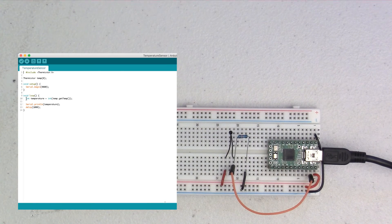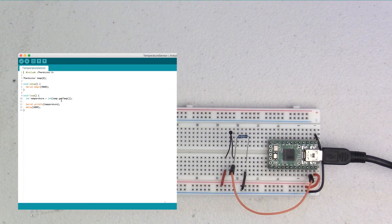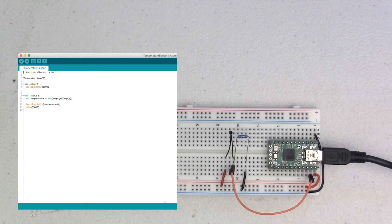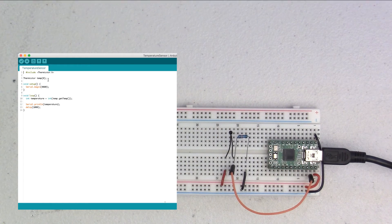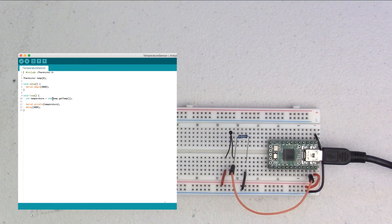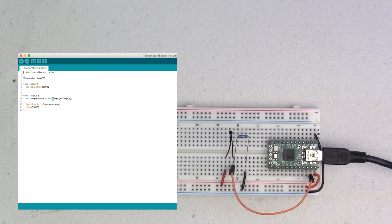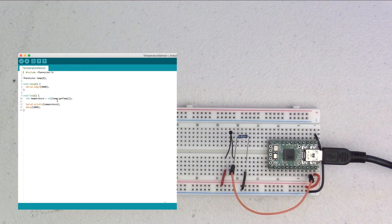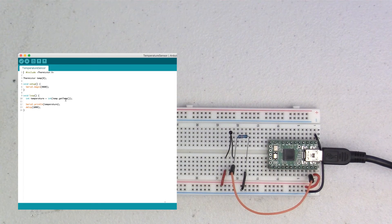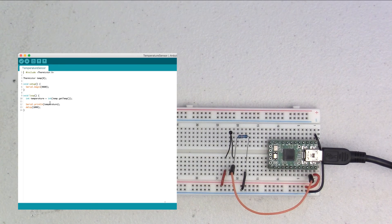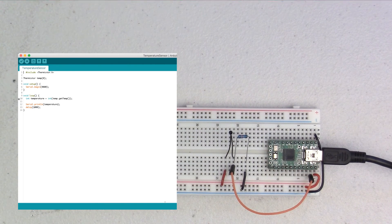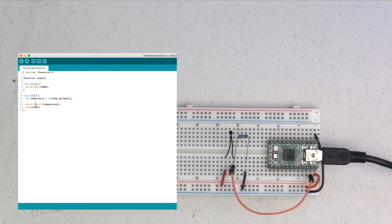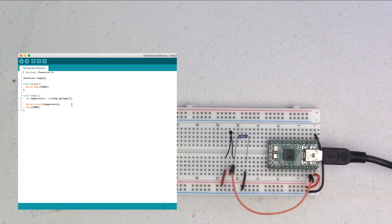we grab the temperature by saying int temperature equals, and then the default output from the getTemp function of the thermistor library is a float. And we're just going to grab an integer, we don't need any decimal places in our reading here, so we convert it to an int, and we say temp.getTemp, and this returns to us our temperature. And then we print out the temperature and wait one second. So, this just loops over and over, getting the temperature, and then printing it out and waiting a second.